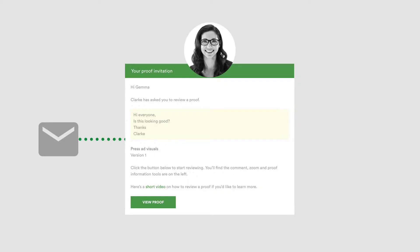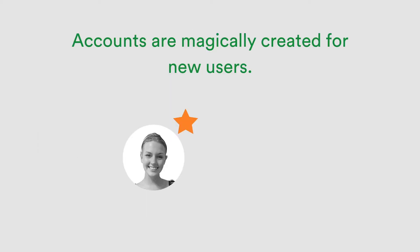The first touch your reviewer will experience is an email inviting them to review a proof. Clicking View Proof will open the proof in their browser. No account is needed to be set up. We magically perform this in the background, and the user will remain logged into PageProof from then on.